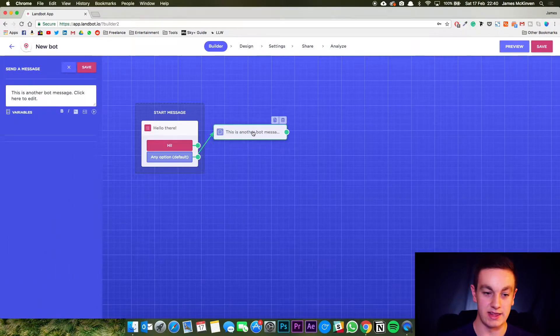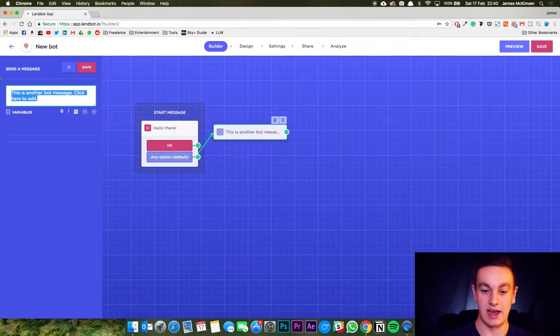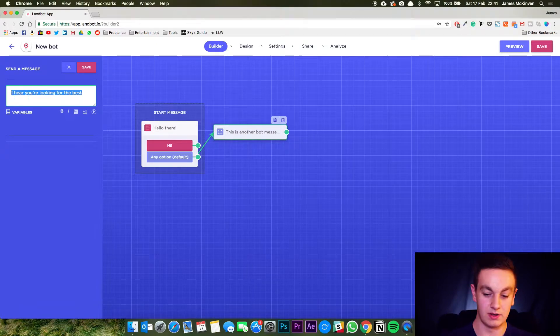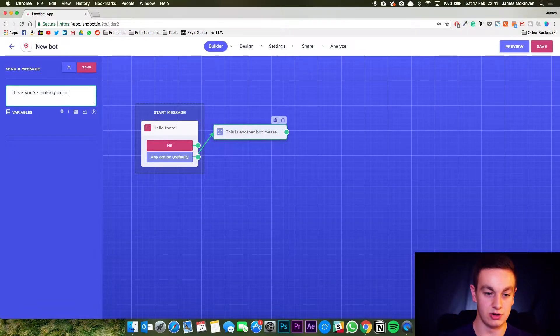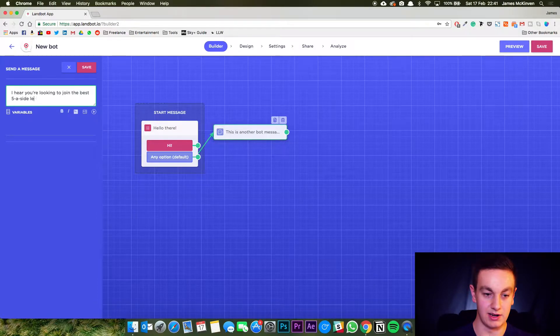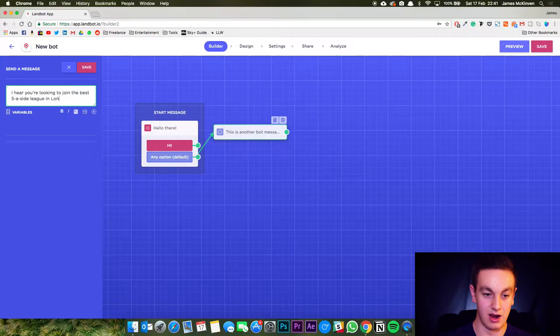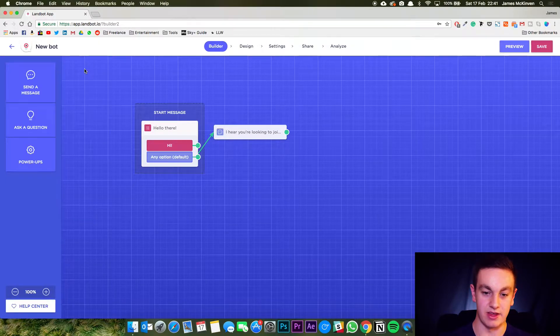So first one is hi and then the first message you can just click on and edit. I hear you're looking to join the best five-a-side league in London. Save and there is your first message.